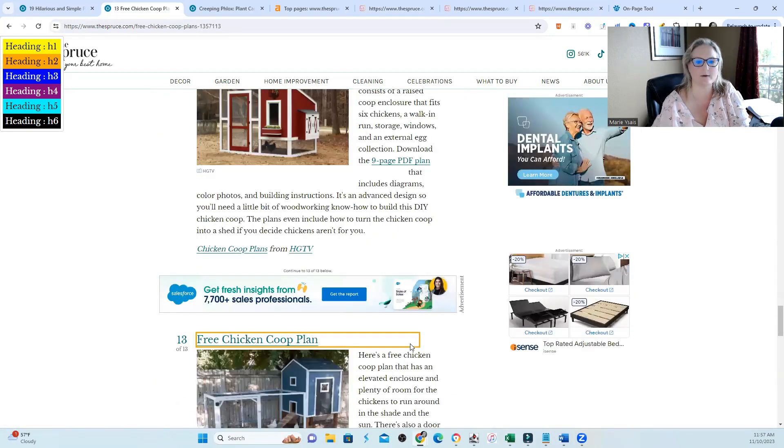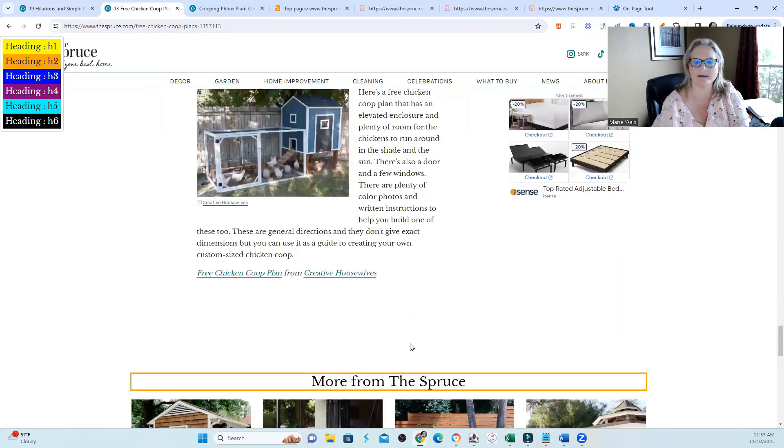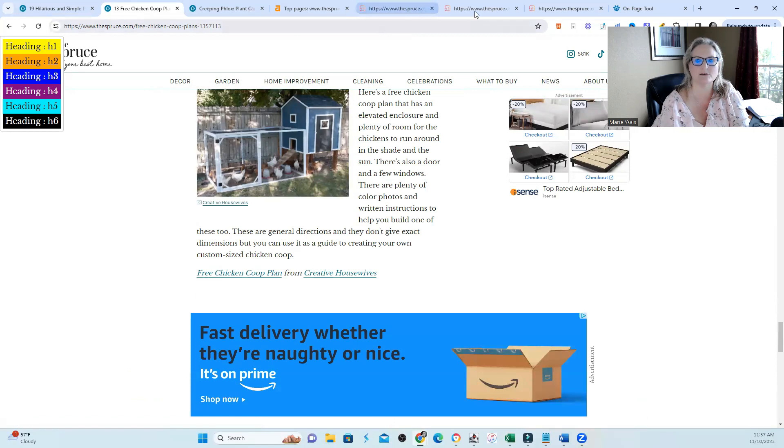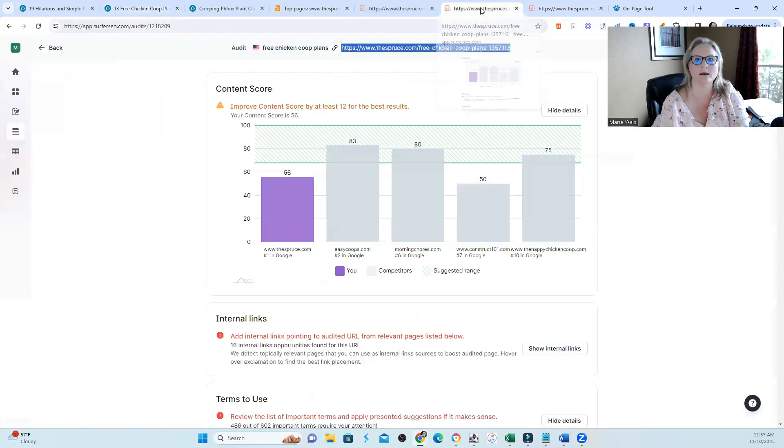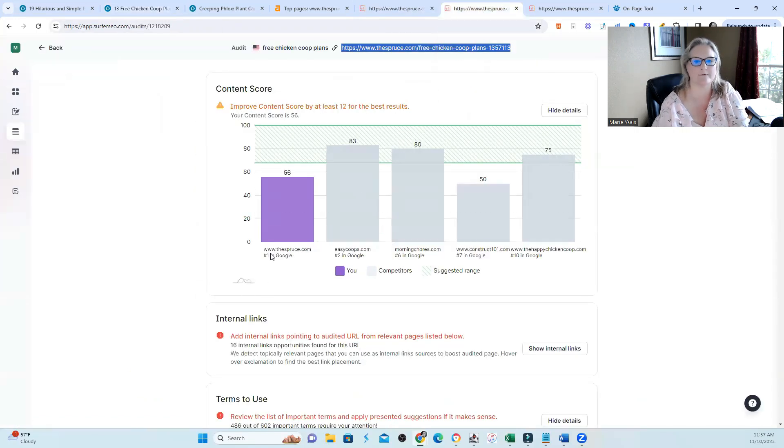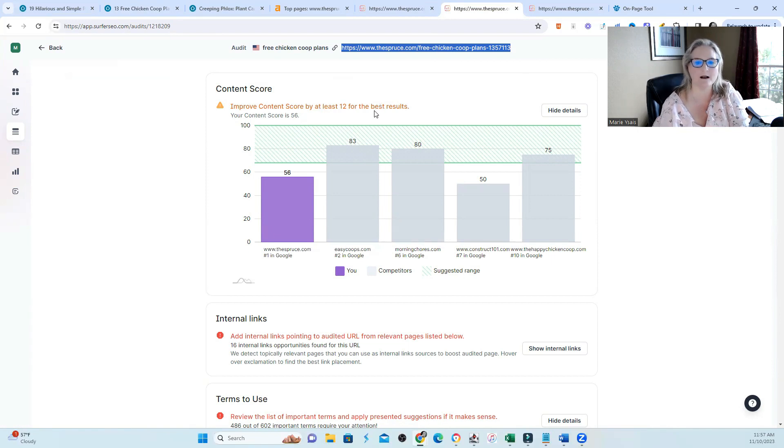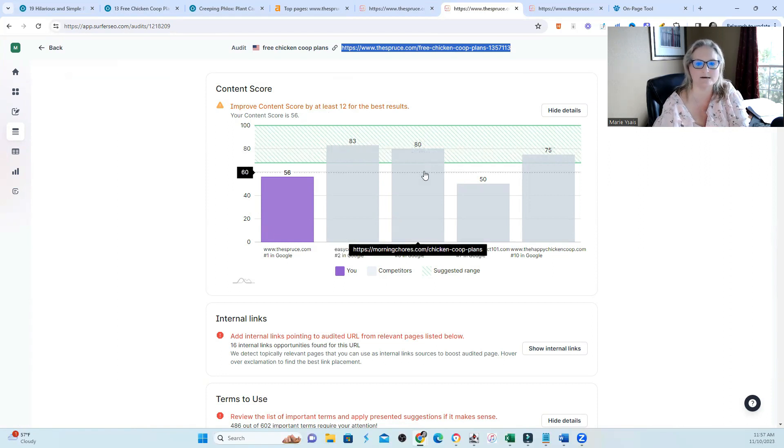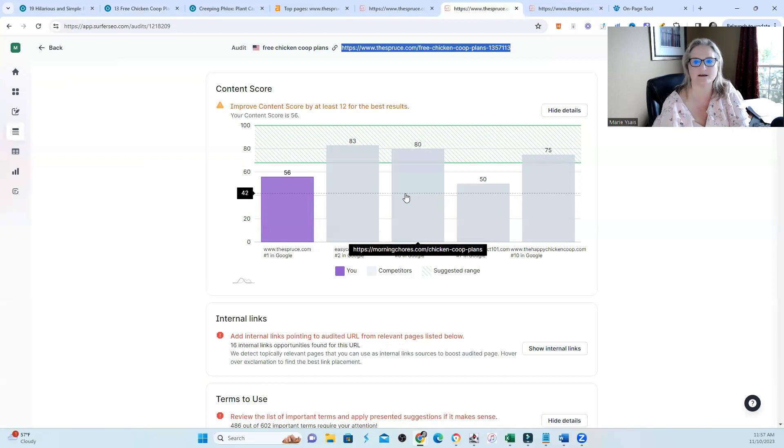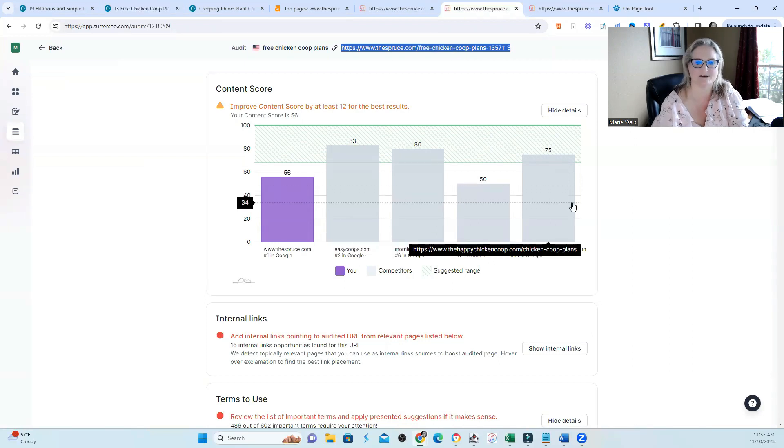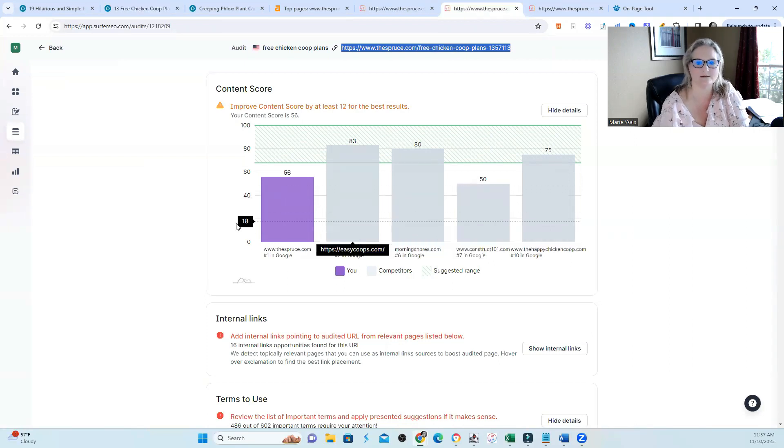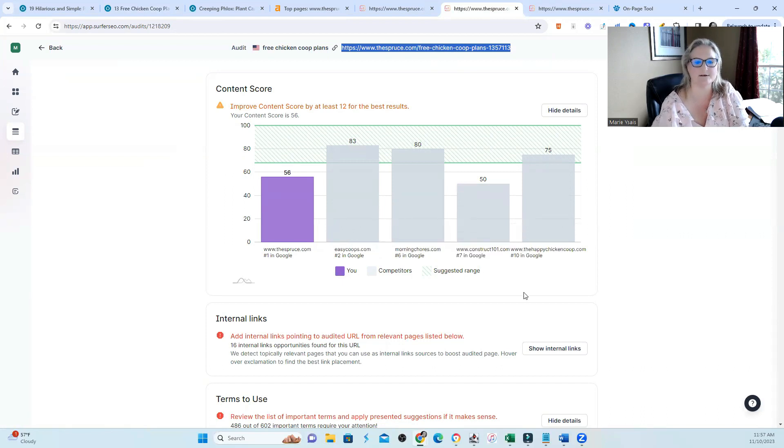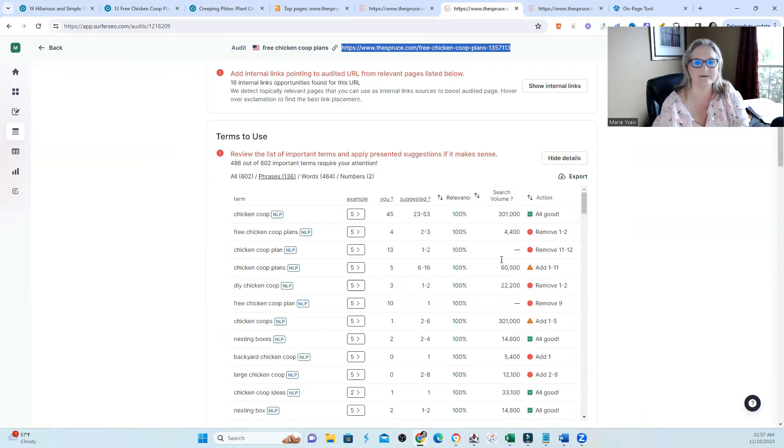So this particular page was optimized heavier than the last page that we took a look at. So I wanted to see what did it look like within Surfer. Now Surfer says I need to improve my content score by at least 12 points. The last time it told me to improve by at least 11 points. You can see that higher scores are in second, sixth position, and tenth position. The lower scores are in first and seventh position.